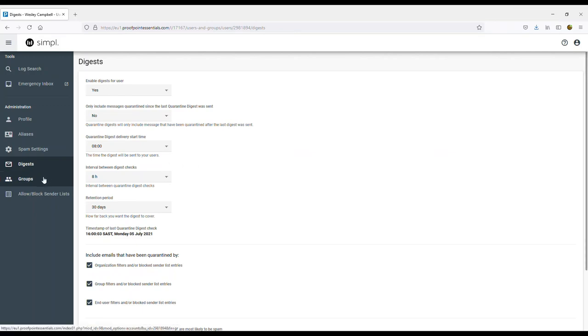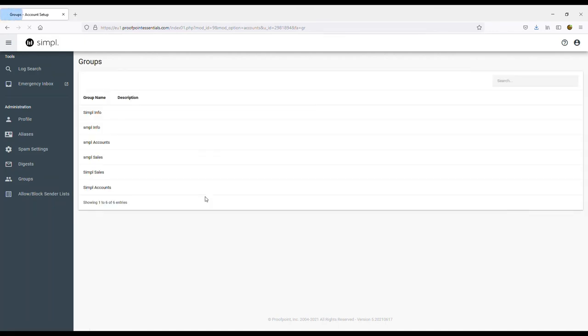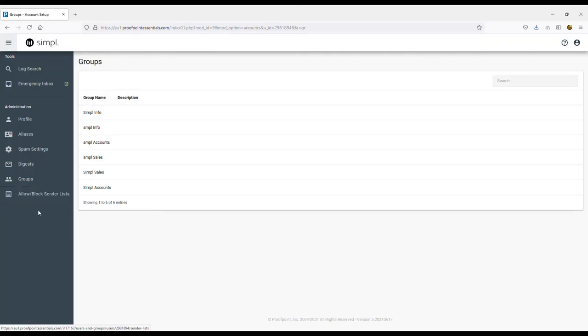You can add other email addresses to your account under the group section. If you've allowed blocked senders to send you emails, they will appear in this list here and the allow block sender lists.